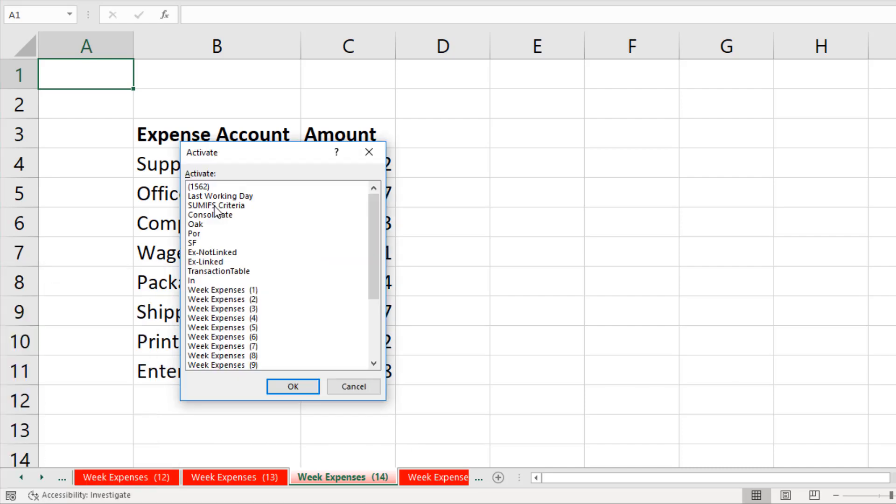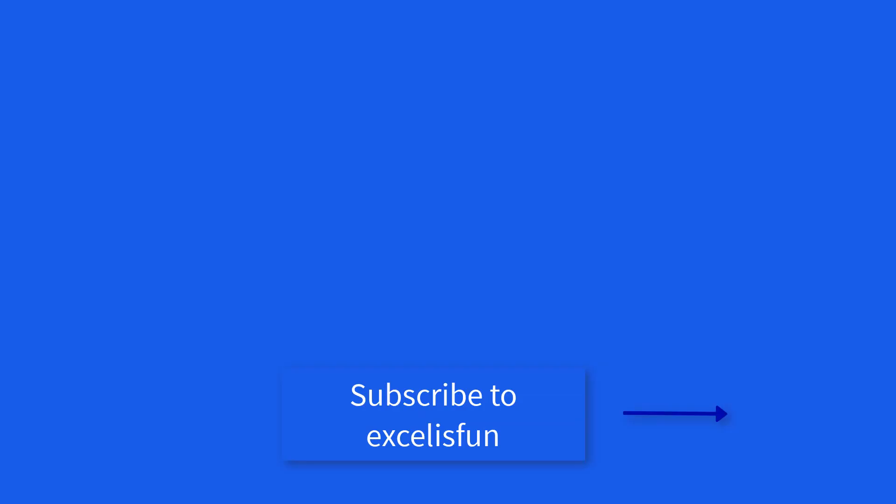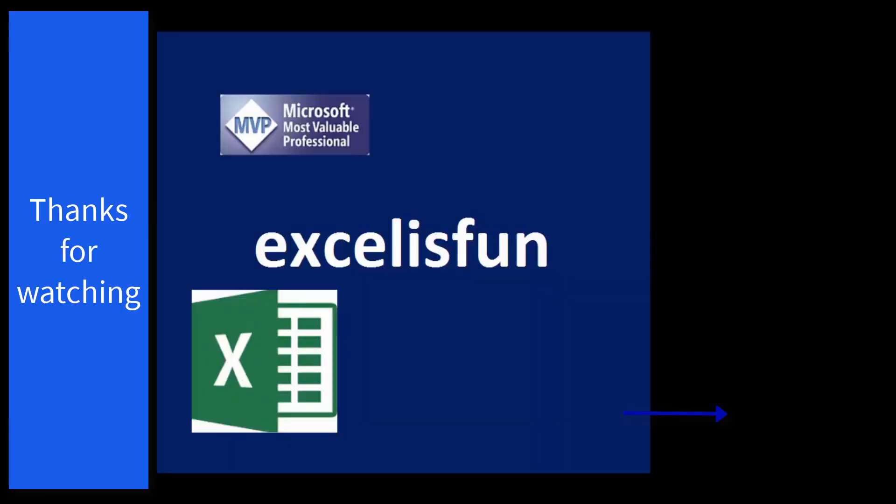Right click, select the sheet, click OK. And there we go. All the sheets.